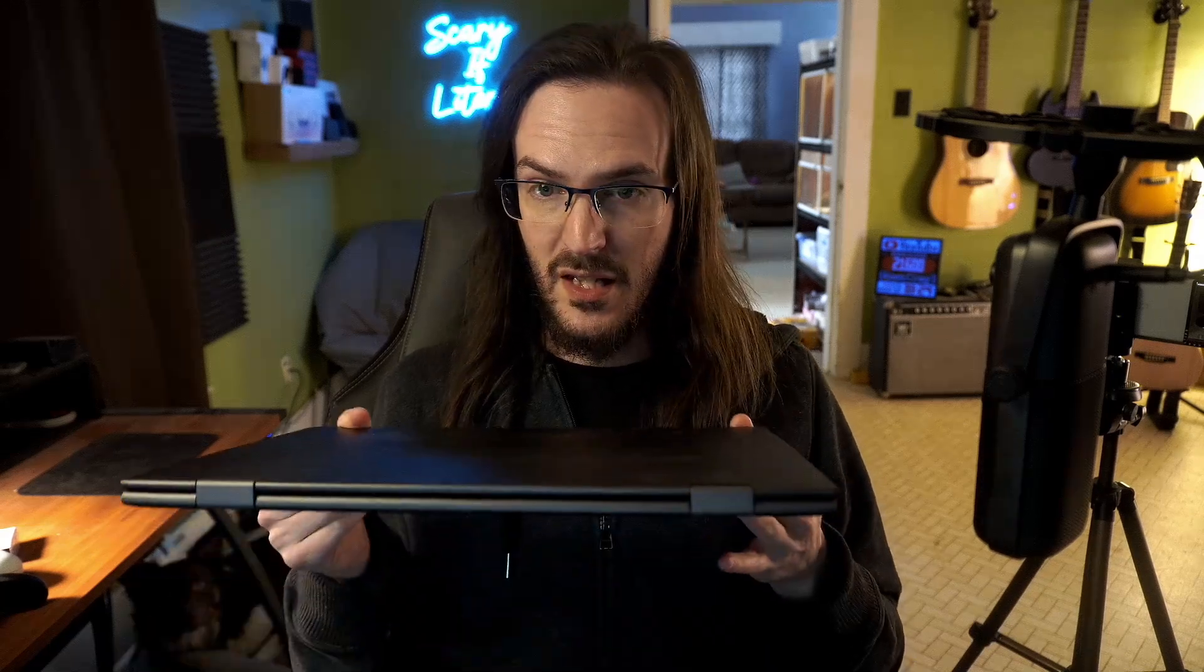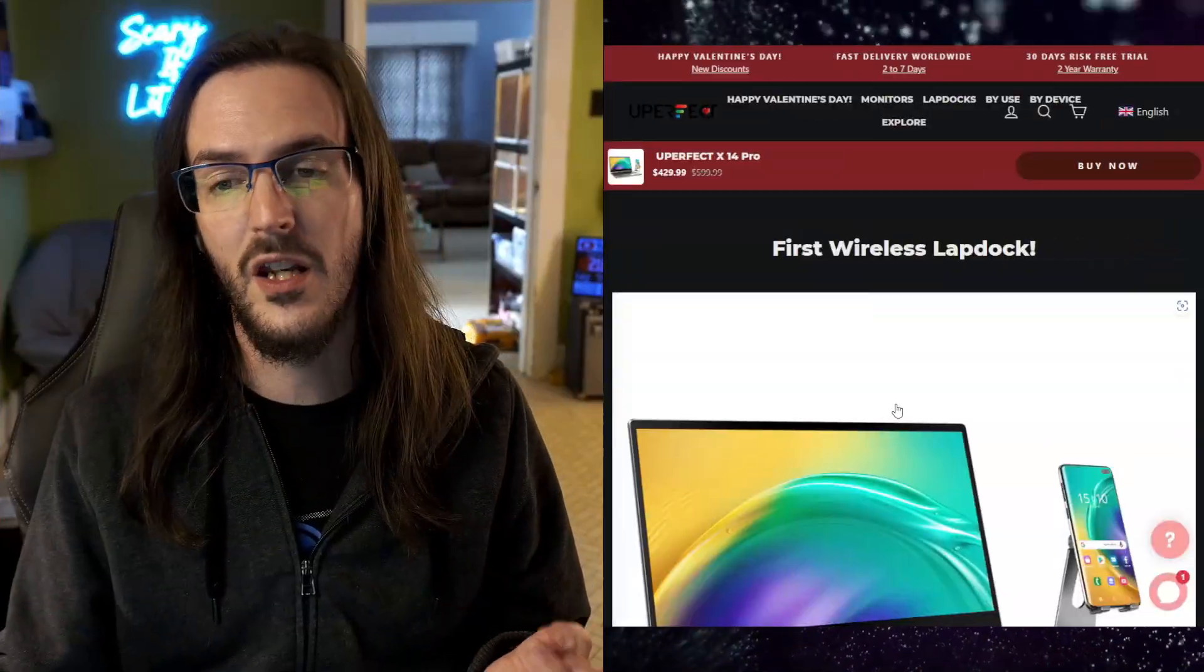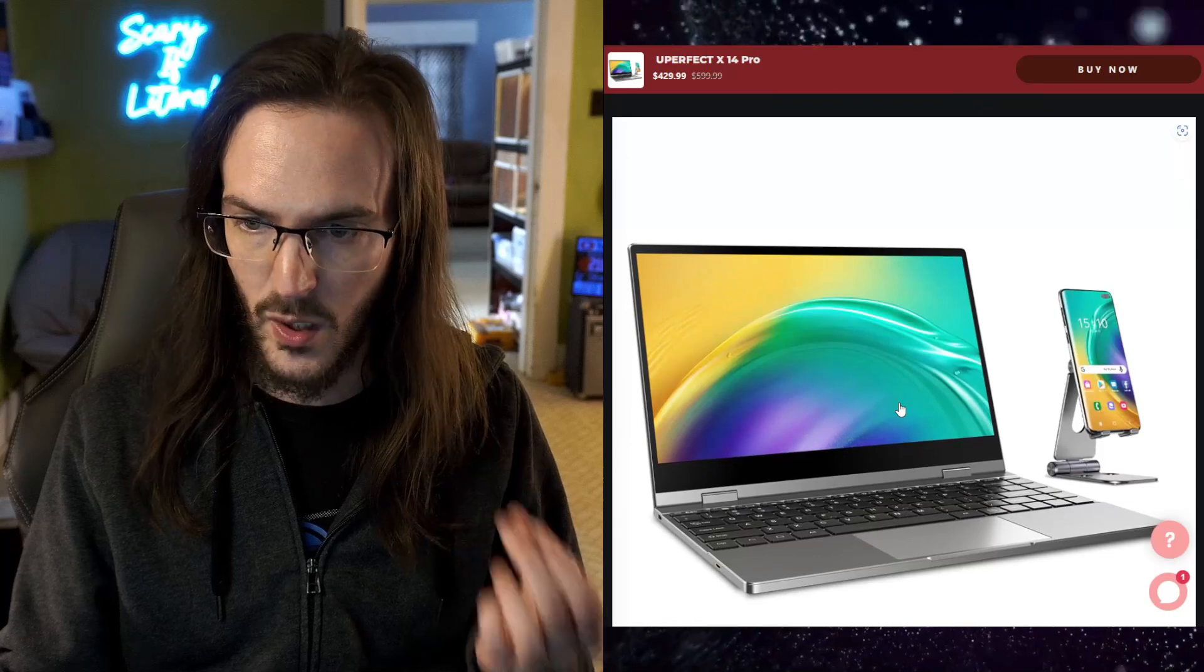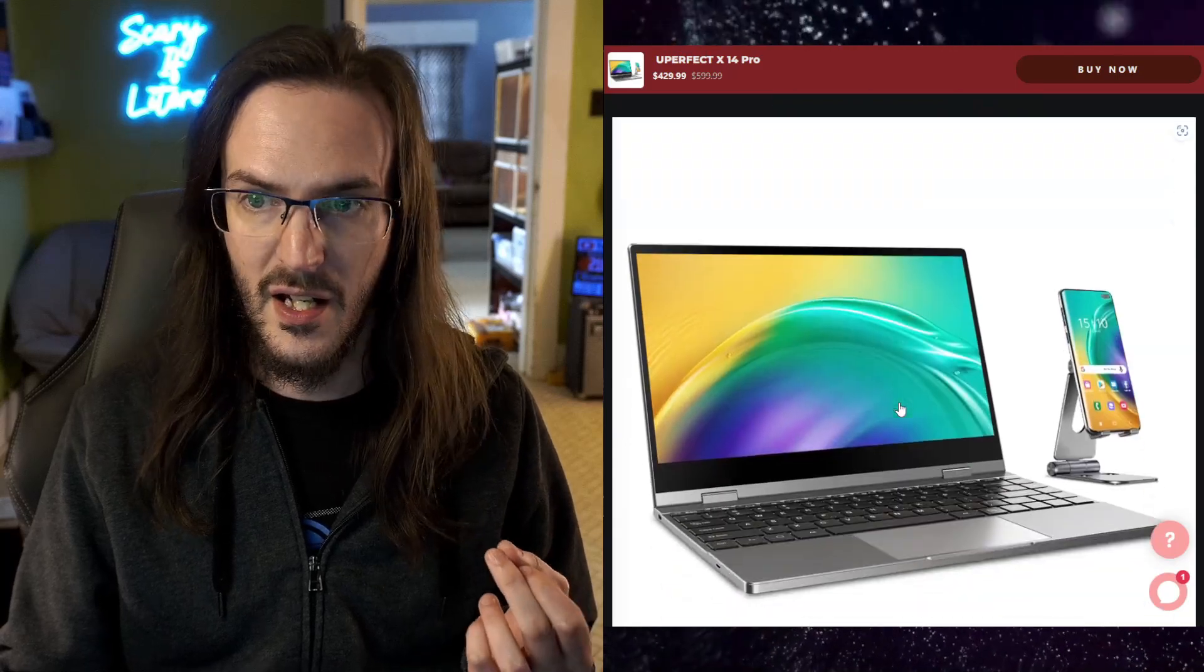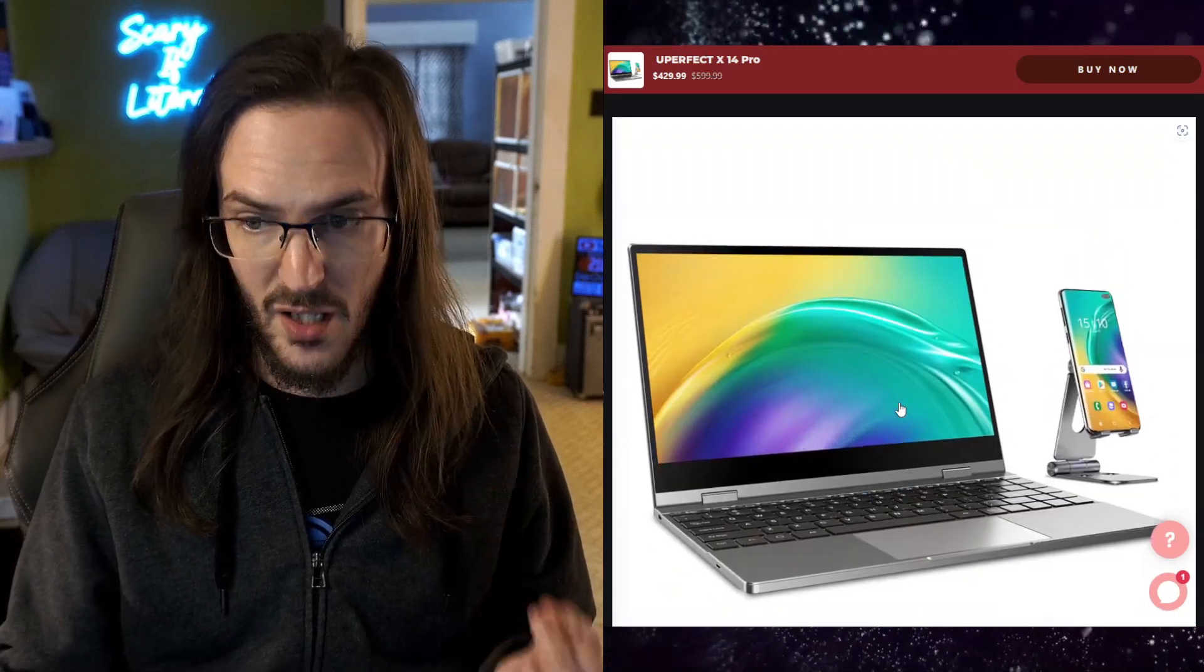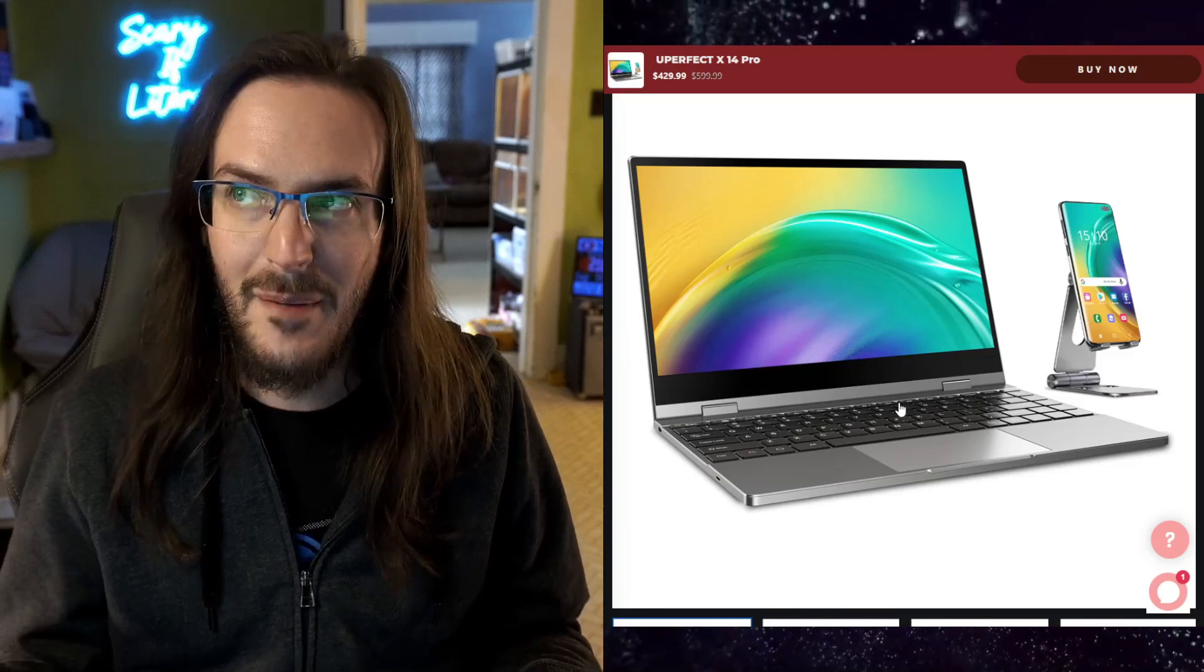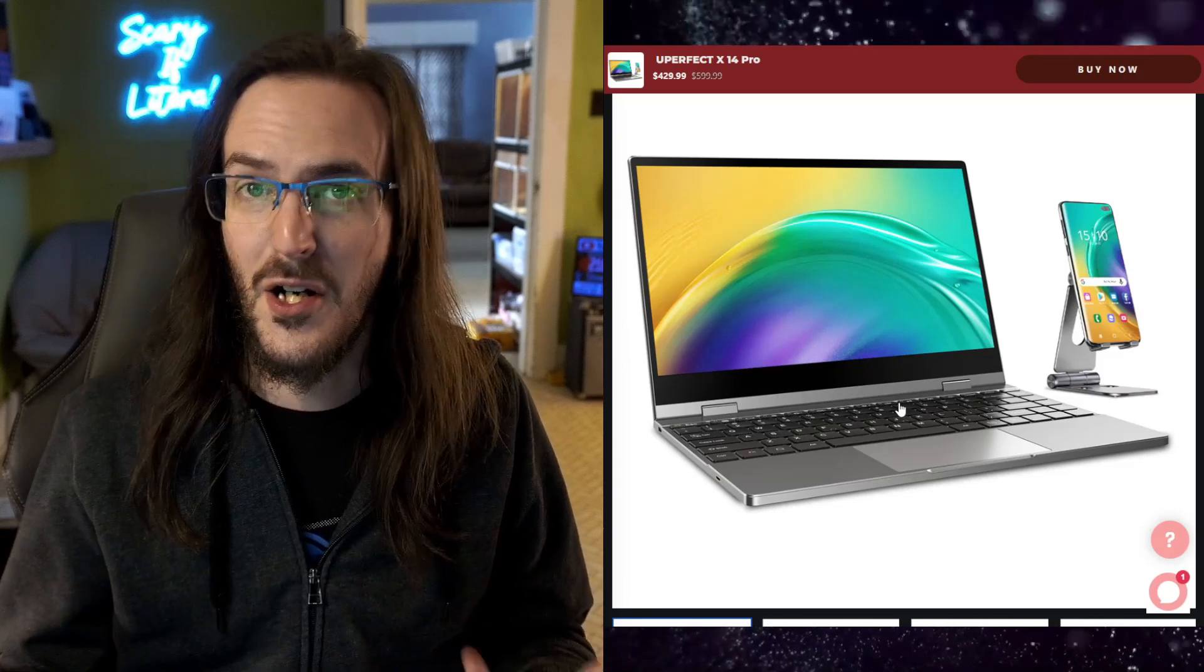So guys, I have been using this thing here, the U-Perfect X14 Pro, for about a week now, mostly in conjunction with my Galaxy Z Fold 4 and now my S23 Ultra, and I think it's time to do a full review. If you don't know what this thing is, I did an unboxing video already, but I'll quickly run through this. This is a lap dock, which is basically a laptop without internals.